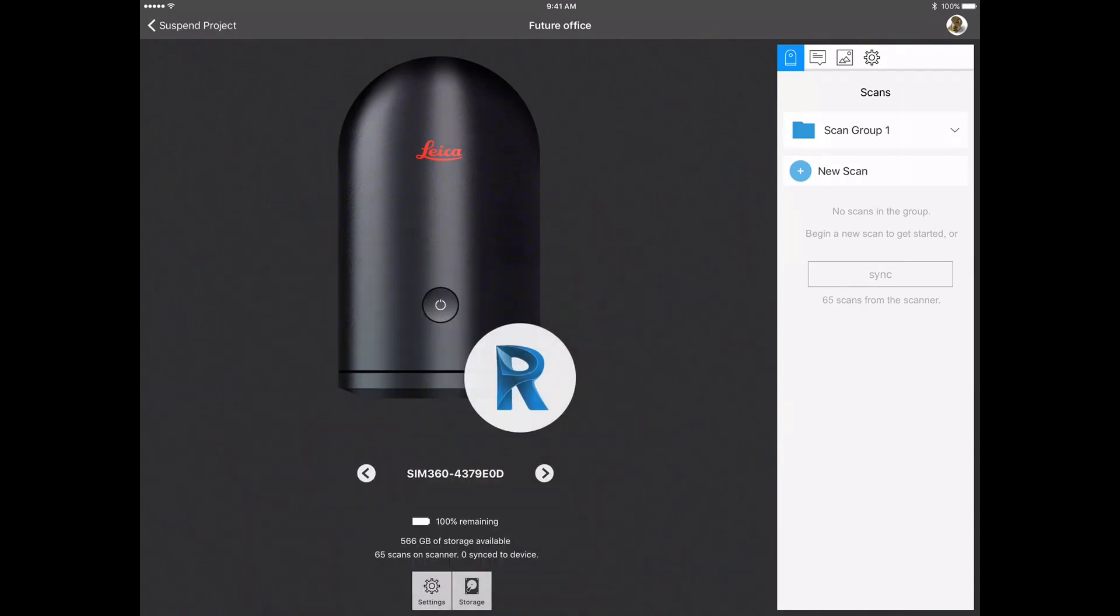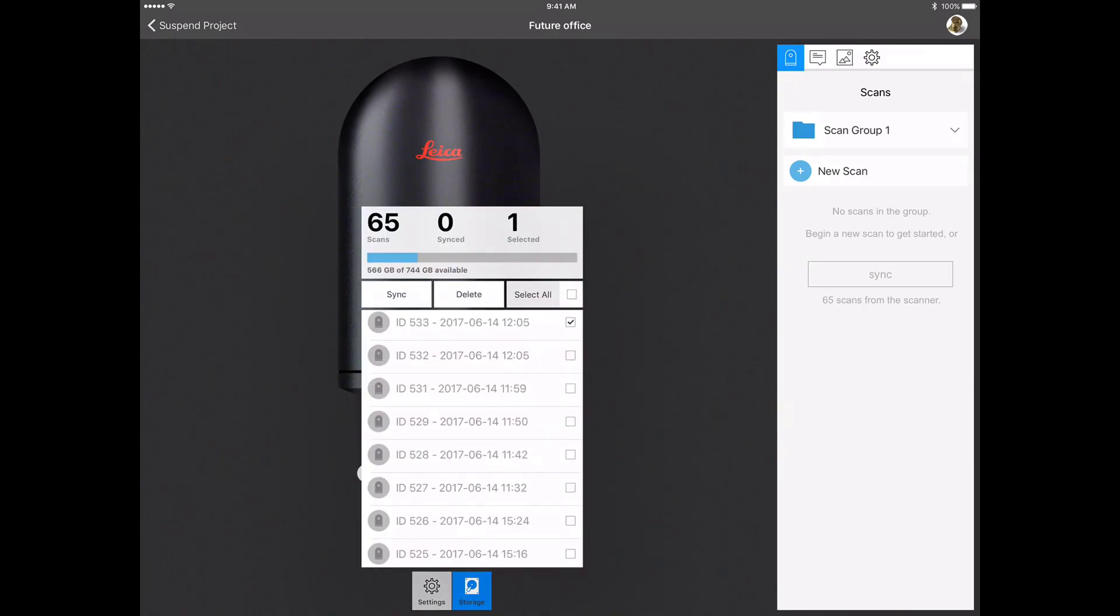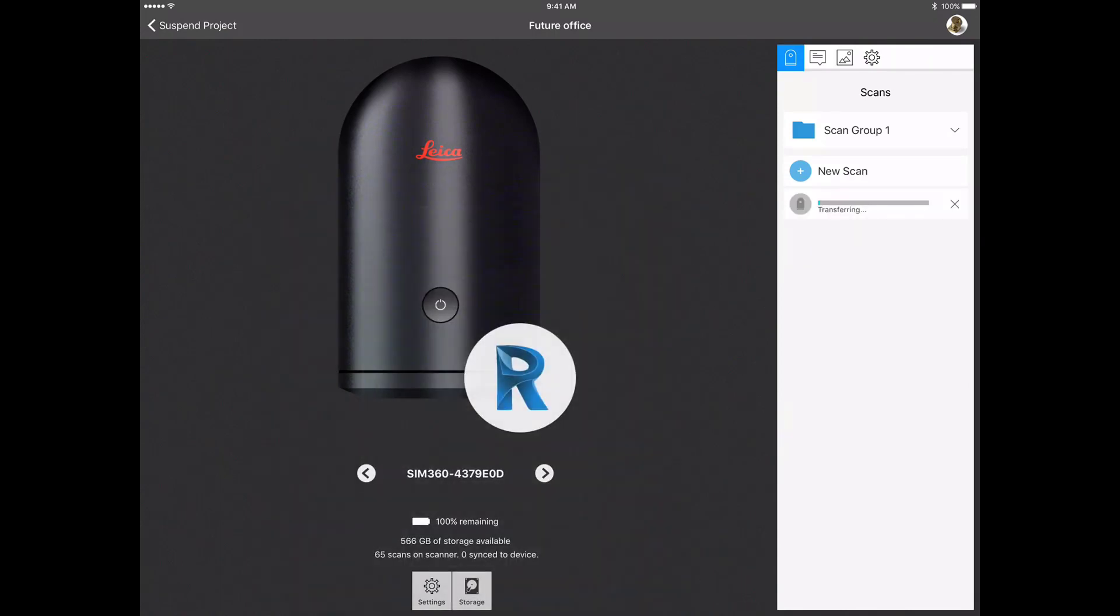There is also an icon you can select to review the scan data files that are on the unit or to sync the files individually or as a group. You can also delete the data that is on the scanner from the ReCapPro for mobile application.